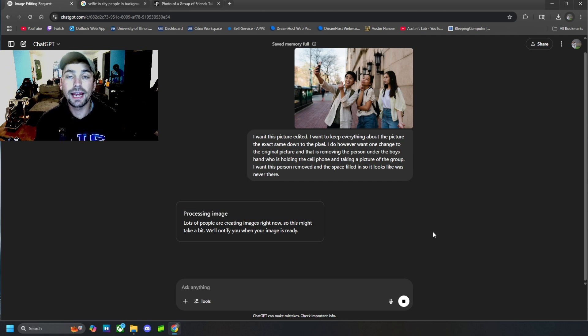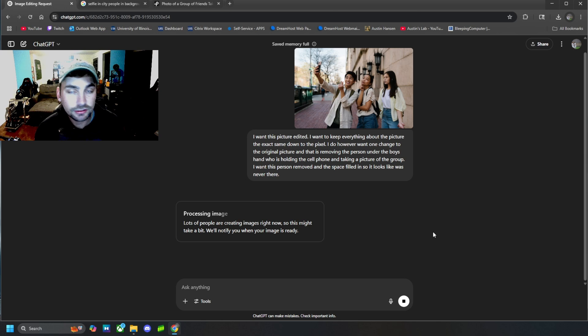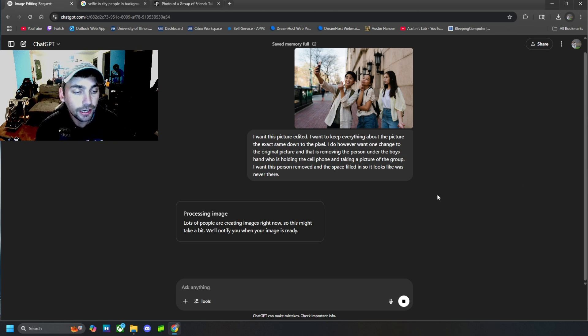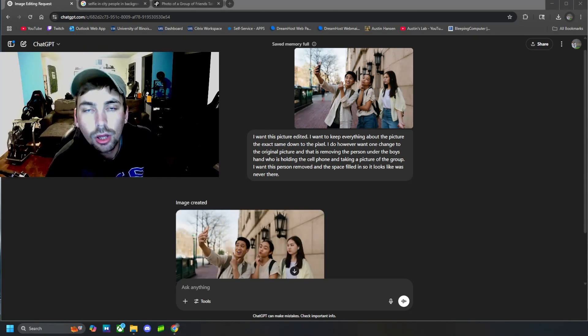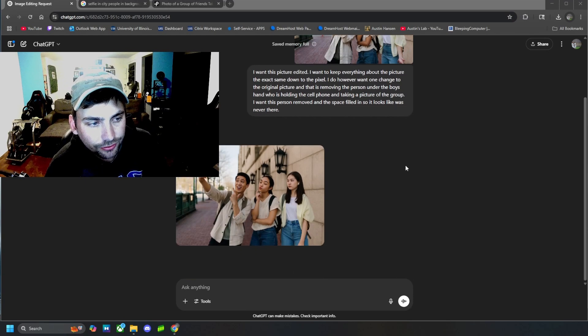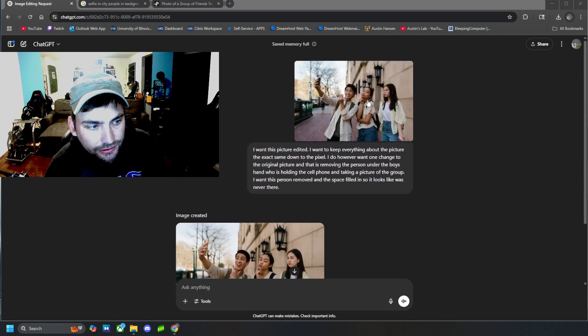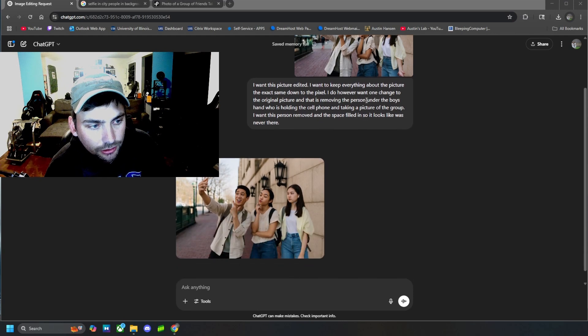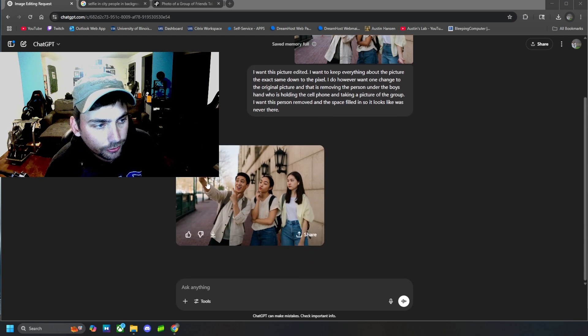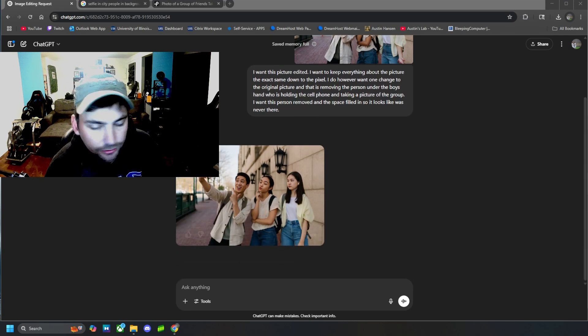And if we need to make any tweaks from there, we will. Or we might see the finished product and like it how it is and just go with that image. All right, guys. And here is that finished product. So it is the exact same picture, but with the person removed down there.